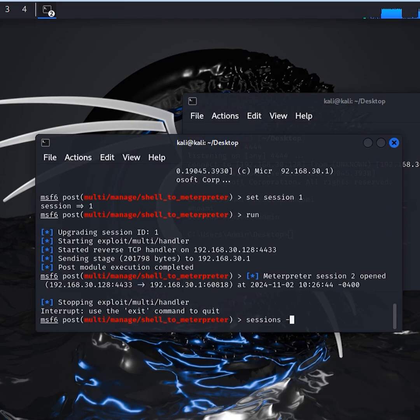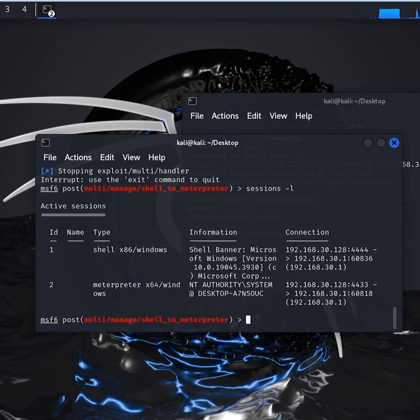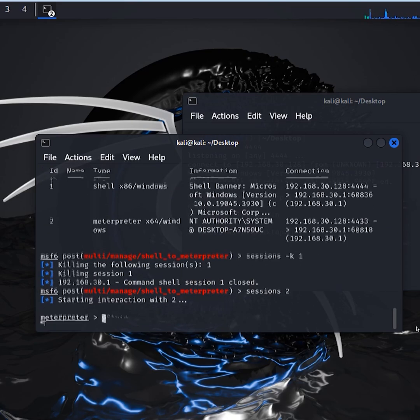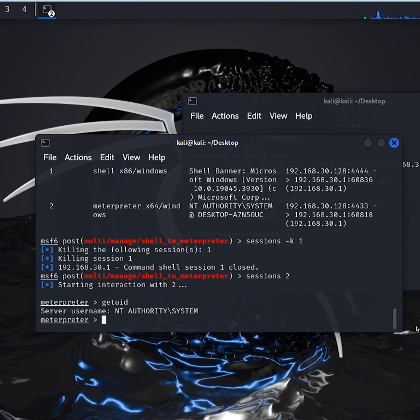Type sessions -L again. You can kill Session 1. Use Session 2, type getuid and perfect. We're running as system now.